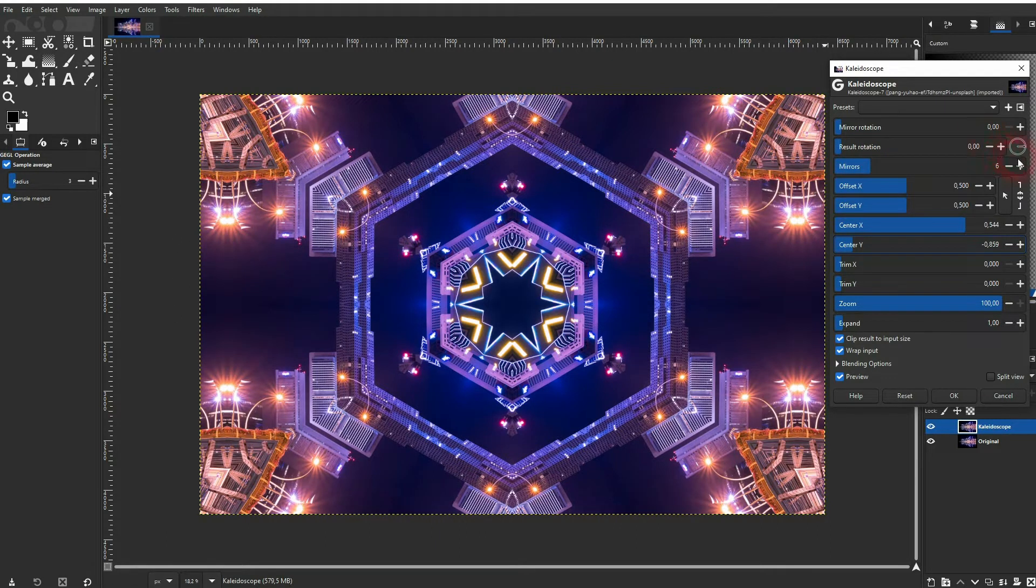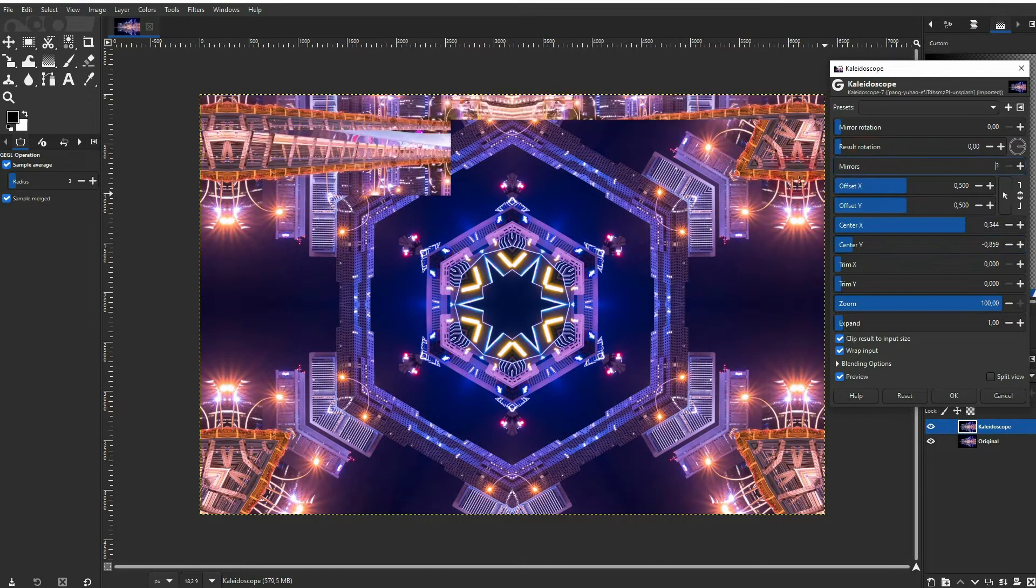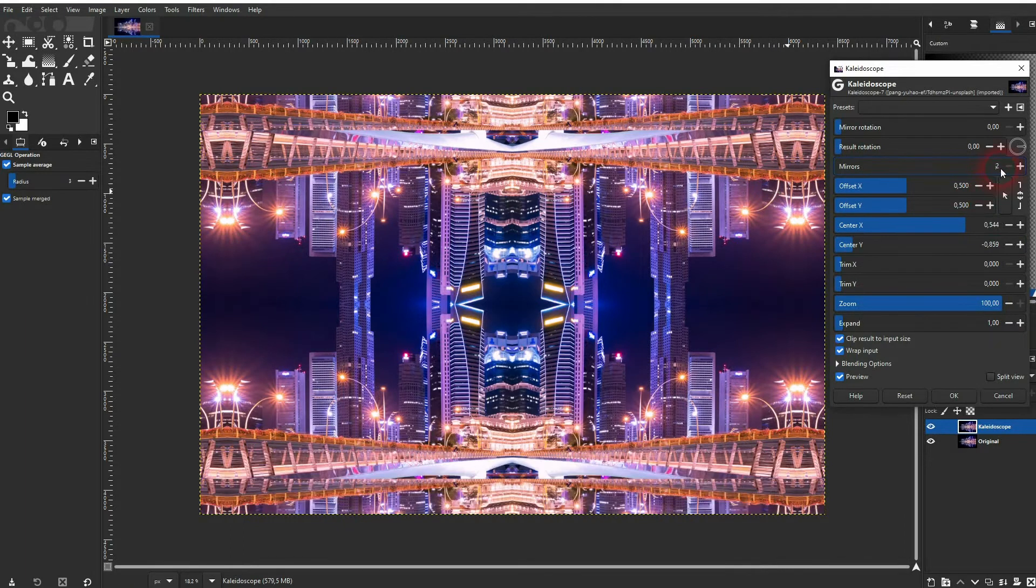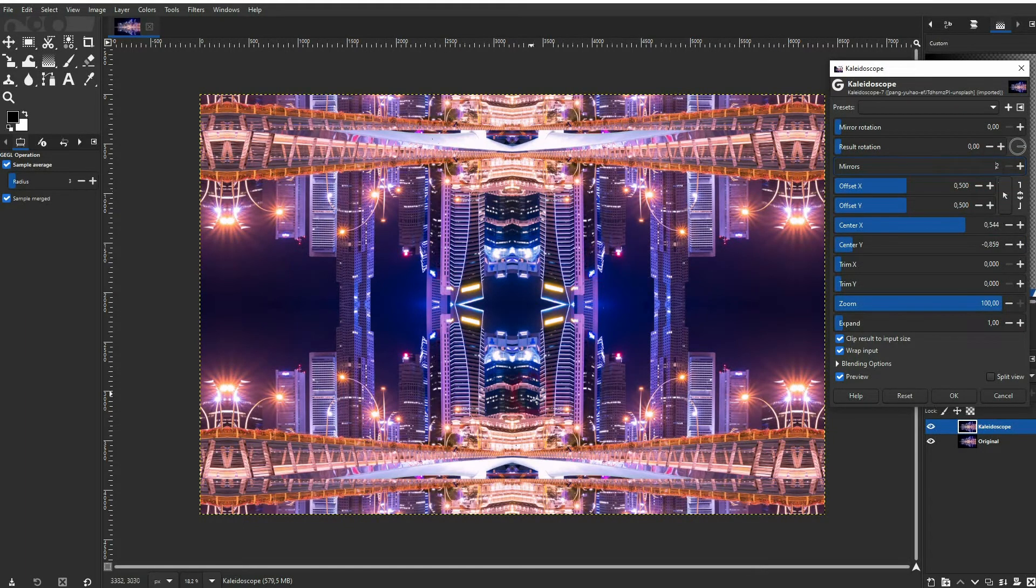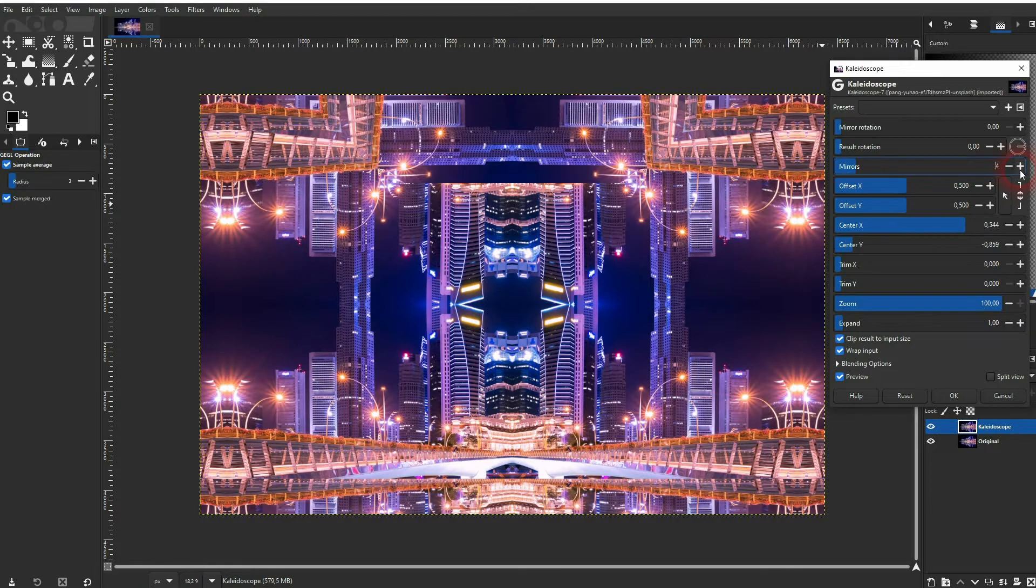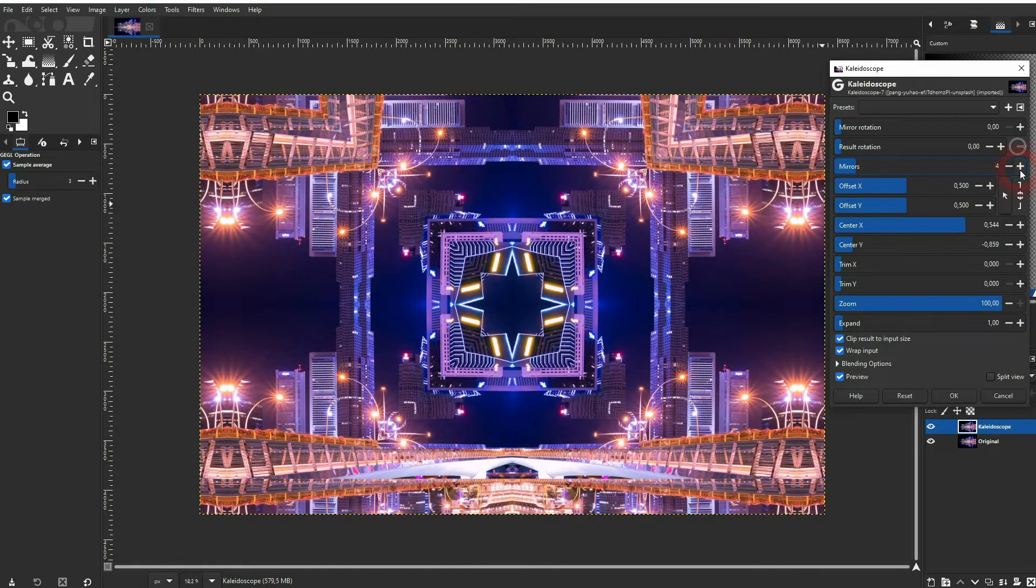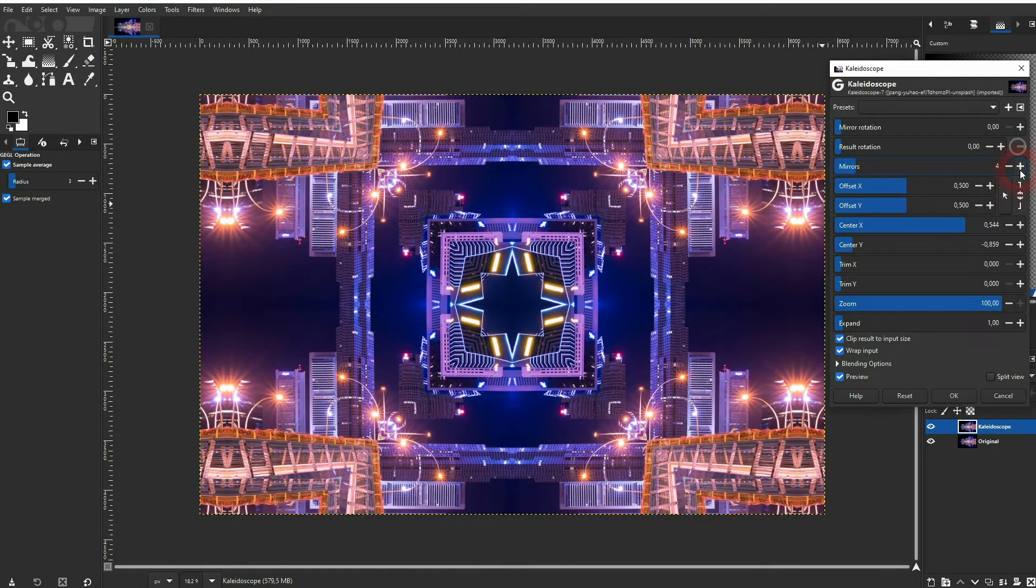The mirrors setting starts with two. Let me make four and you can see that we've got one mirror in each corner.